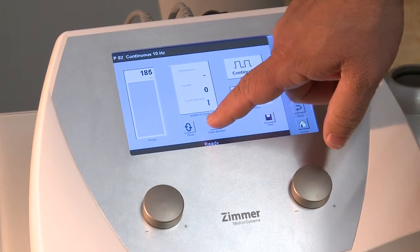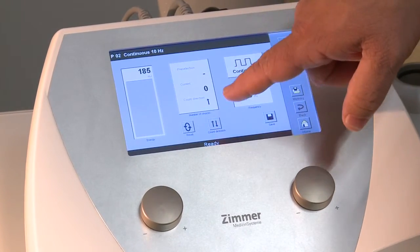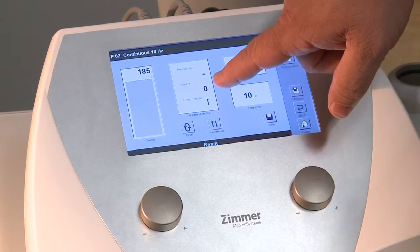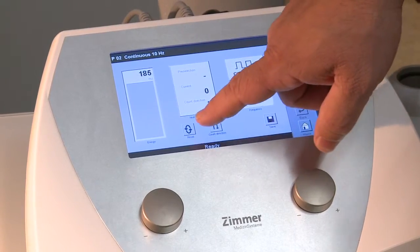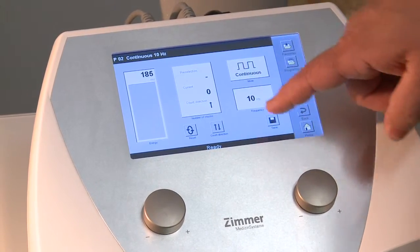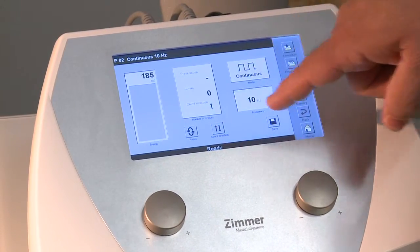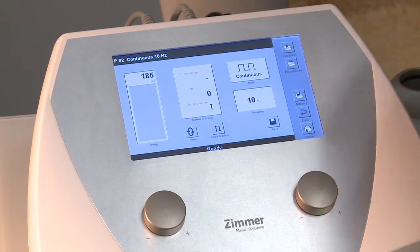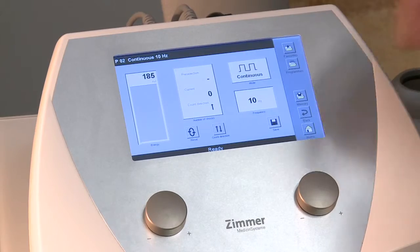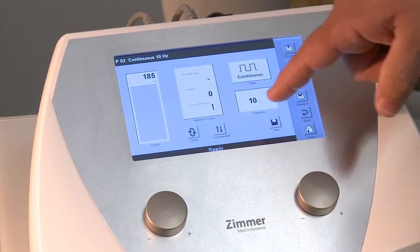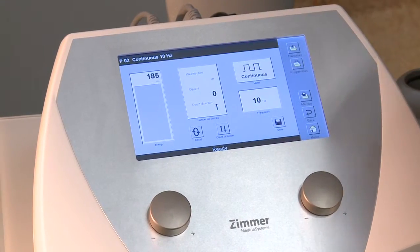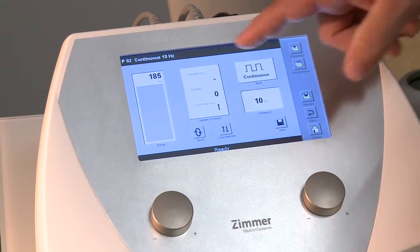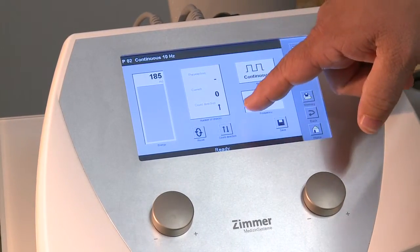The second setting is that instead of the treatment being timed, it is simply a matter of a counter. The average treatment is going to be between 1,500 and 3,000 pulses into the tissue.